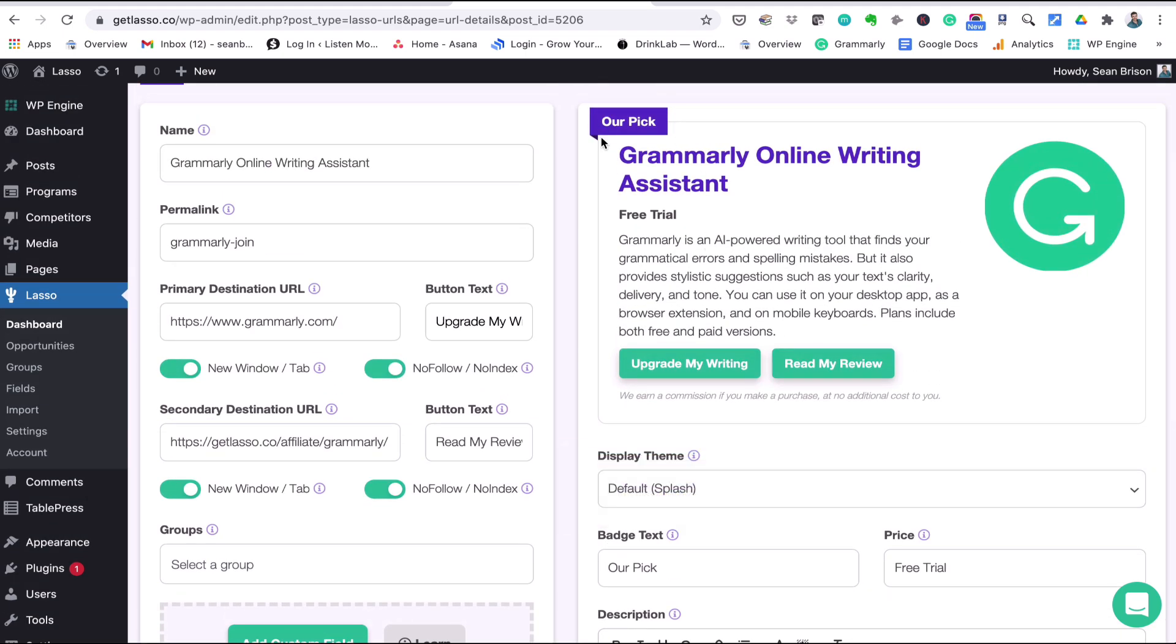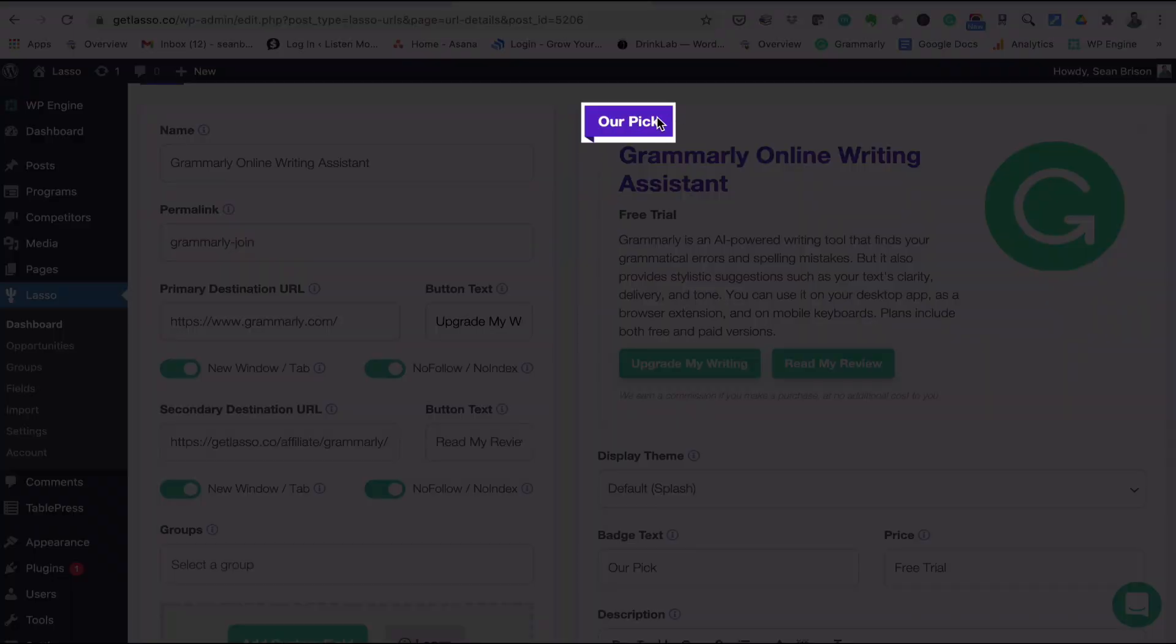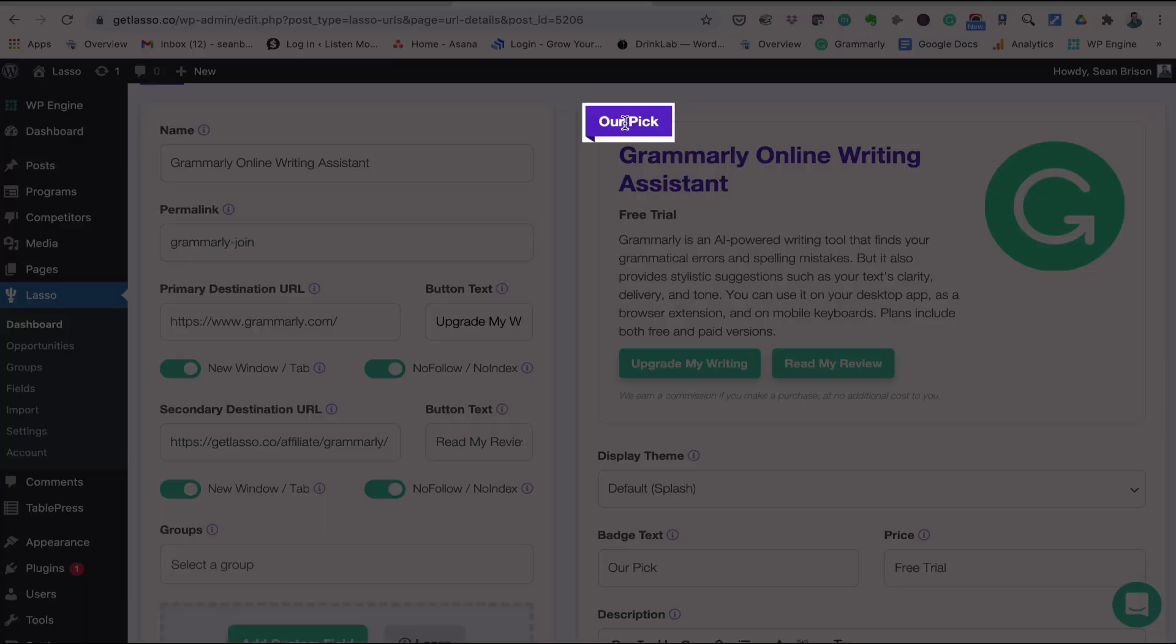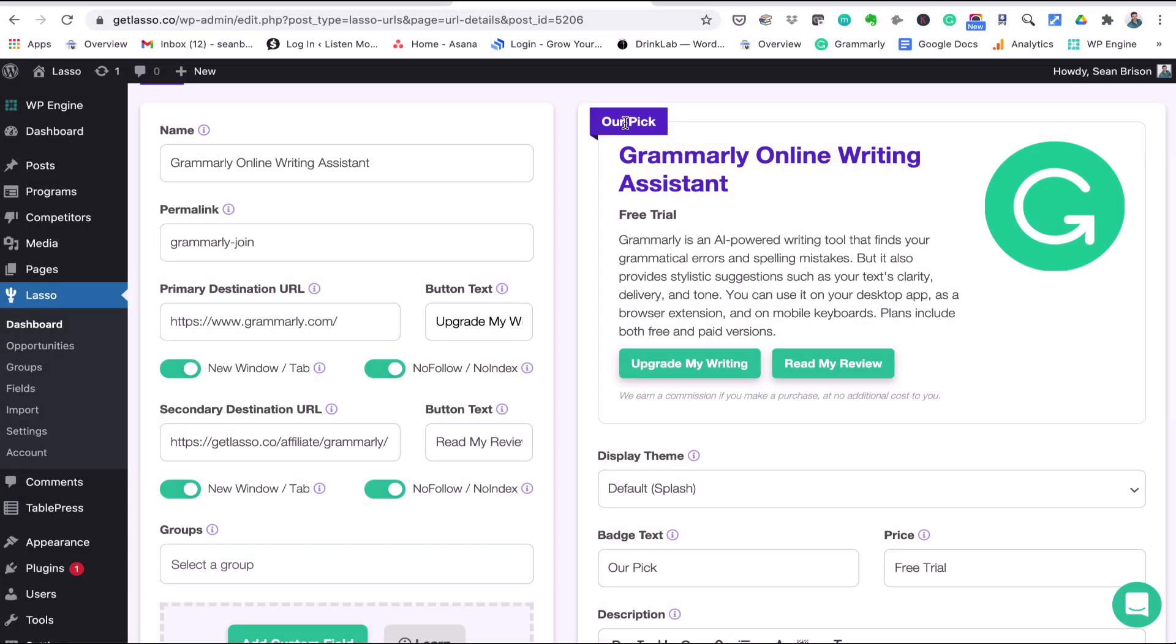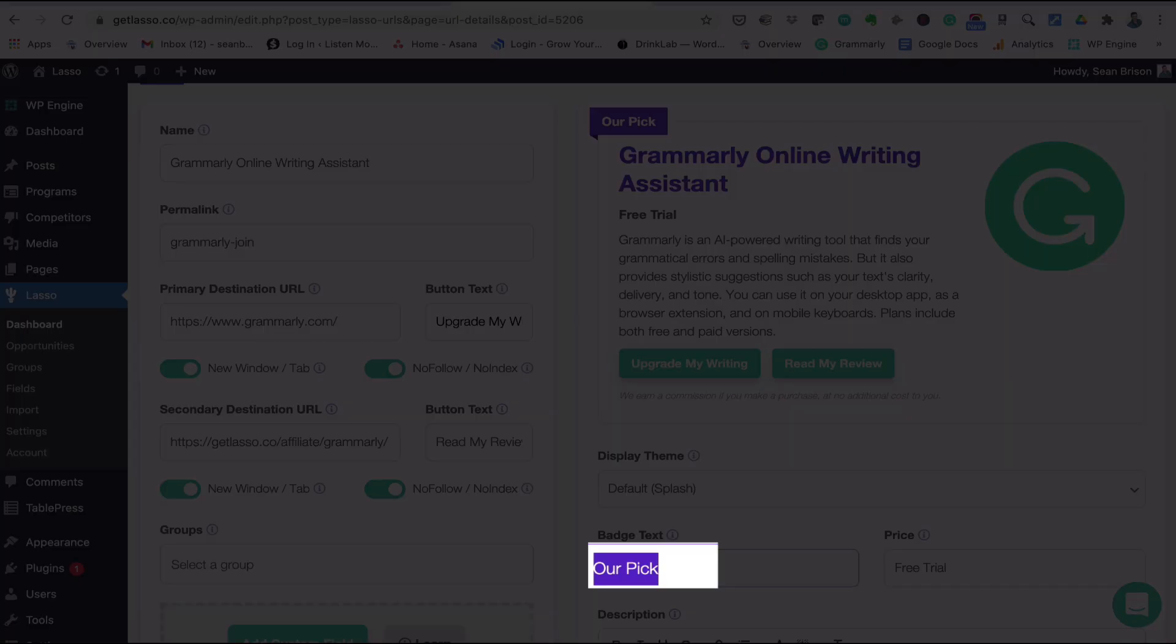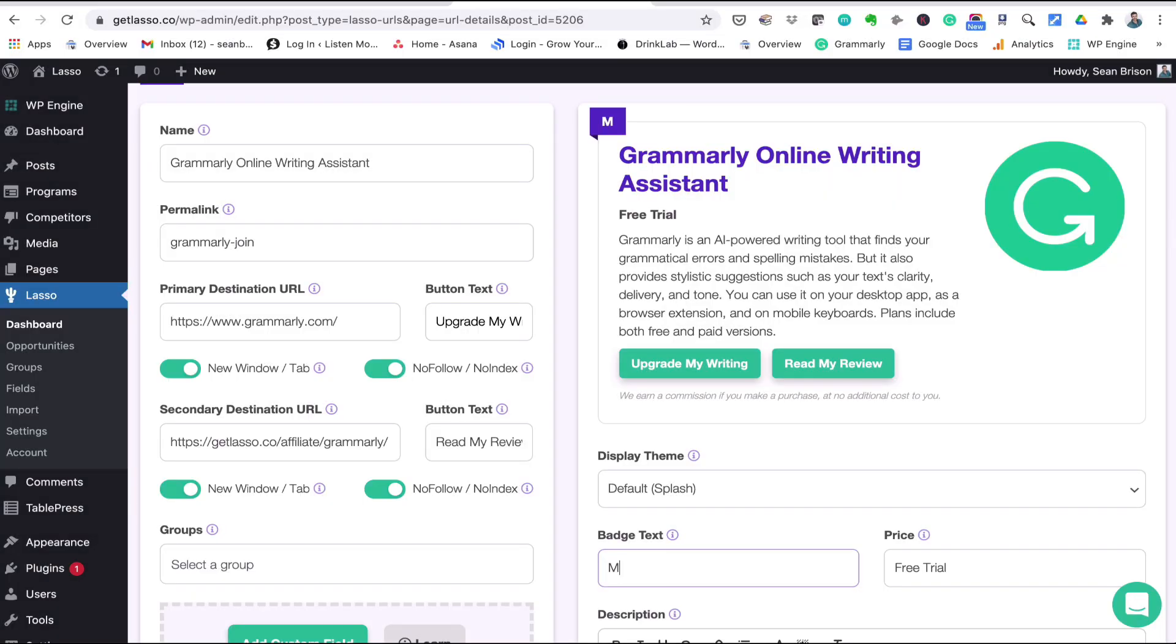Your badge text right up here, you see this little badge, it says 'our pick.' So here's where you can personalize recommendations. You can change the text right here. You can have it read 'best seller,' maybe you want it to read 'my pick,' whatever it is, that's where you can make the change right there.